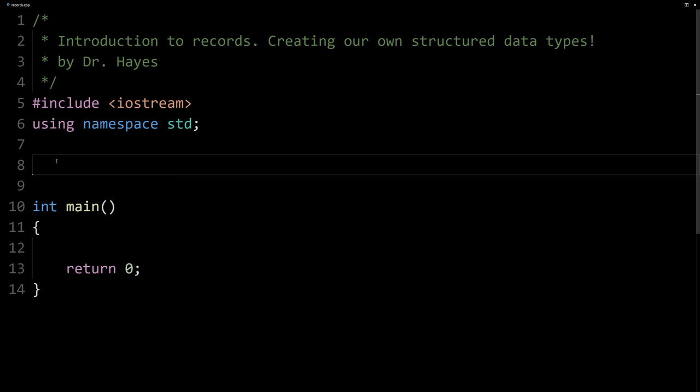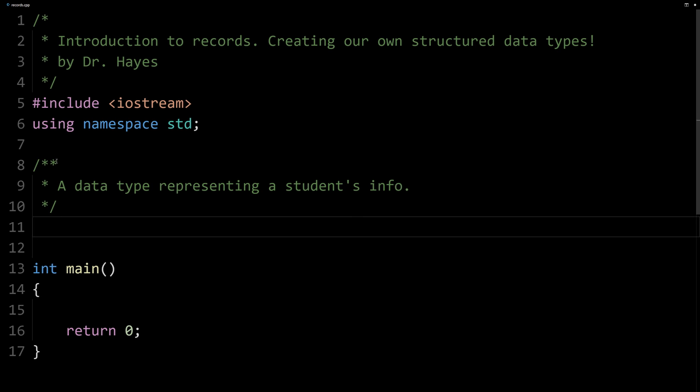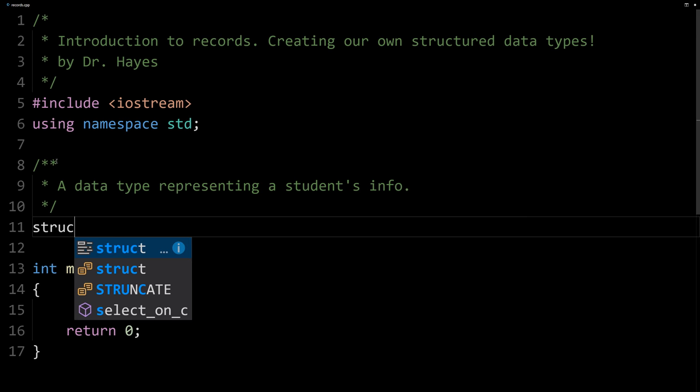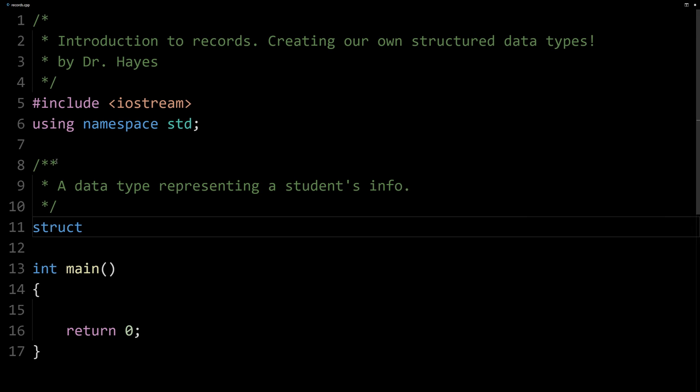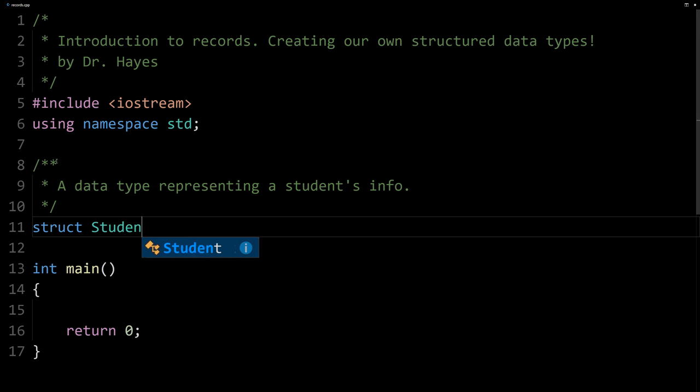Here we've got some simple code, just a shell of a program. I'm going to define a new data type here. It's a good idea to put a comment above any new data type we define or struct. We're going to have a data type that represents the information for a student or for a set of students. We'll use the keyword struct to start out and then the name of our new data type which is going to be student.